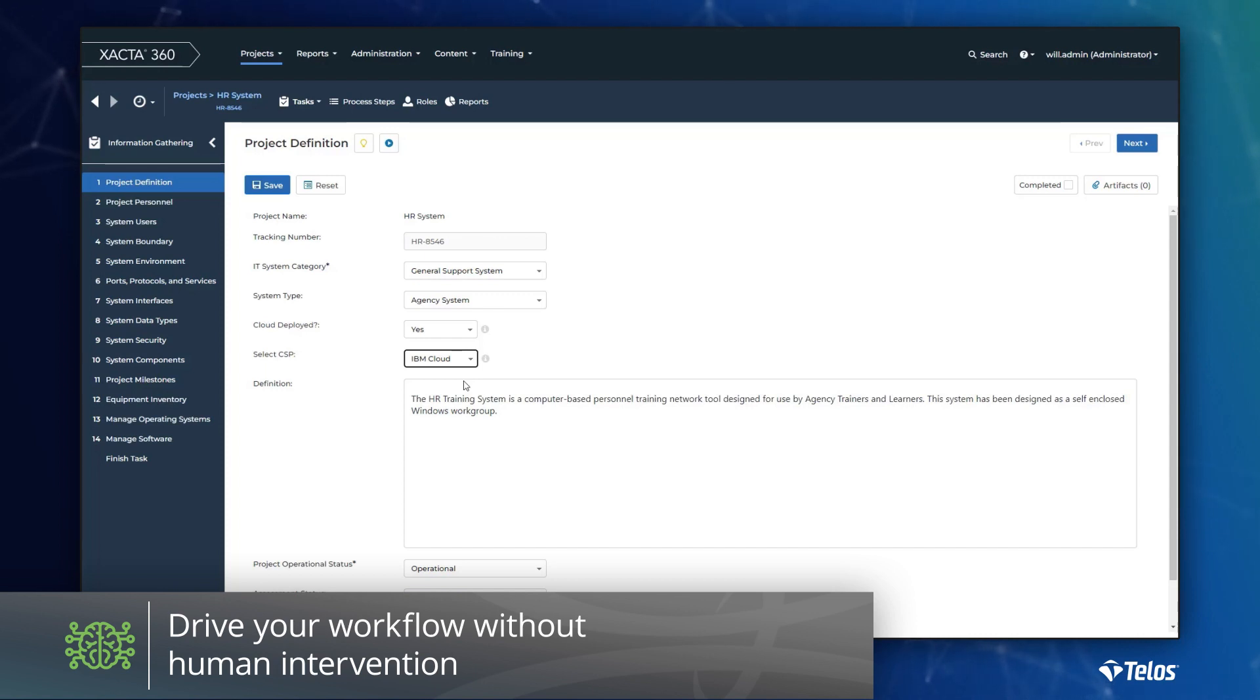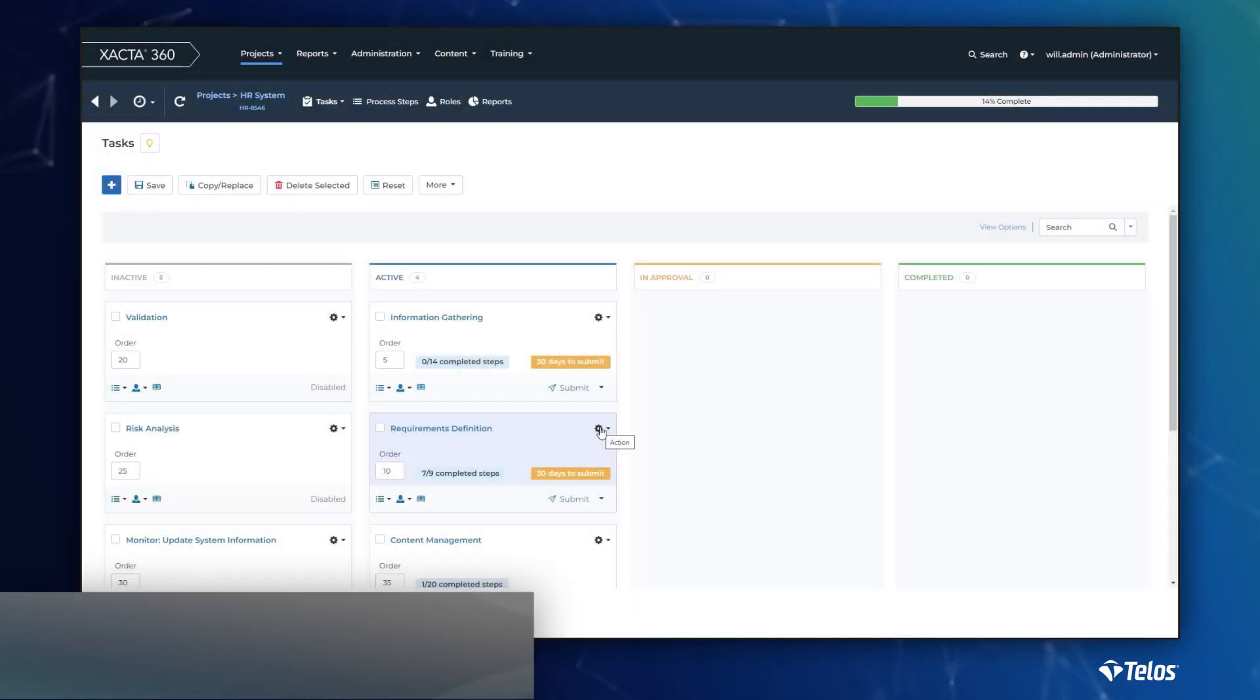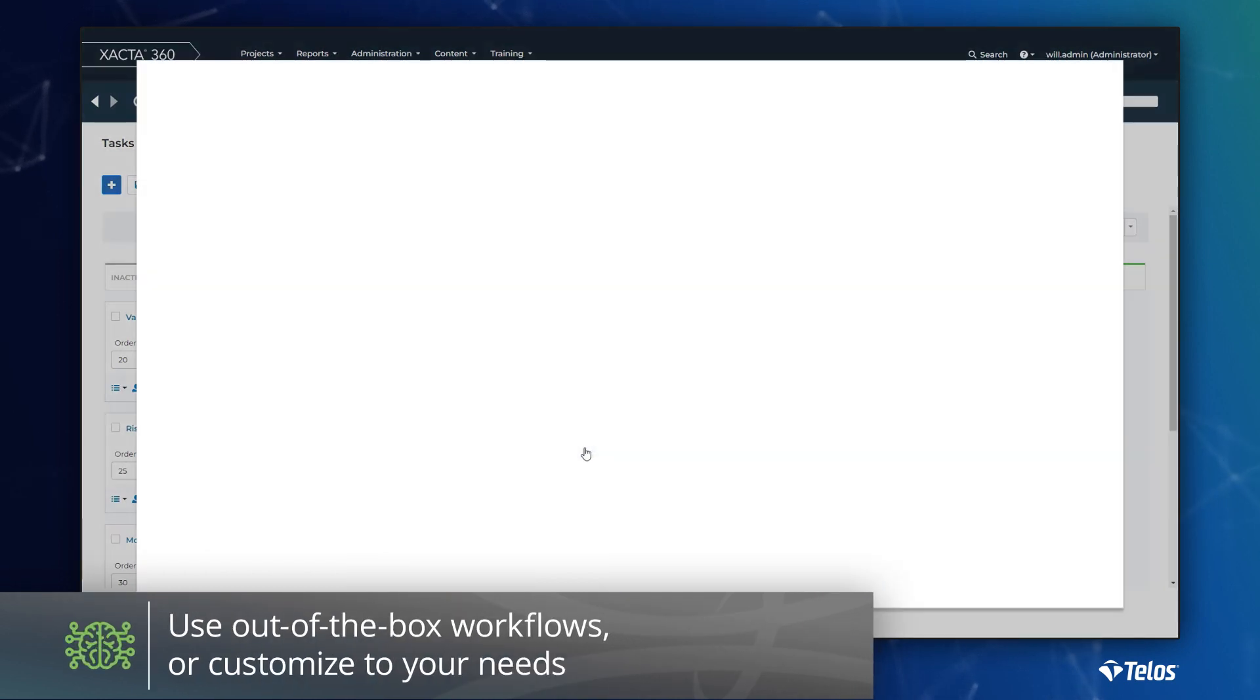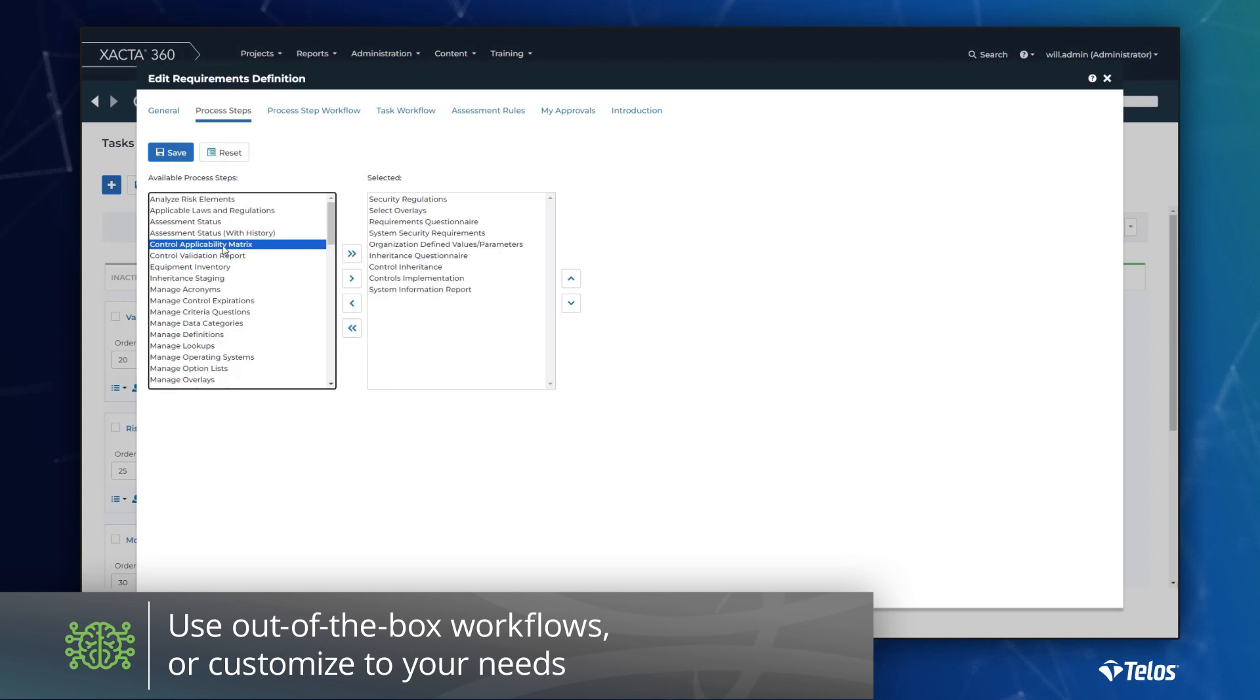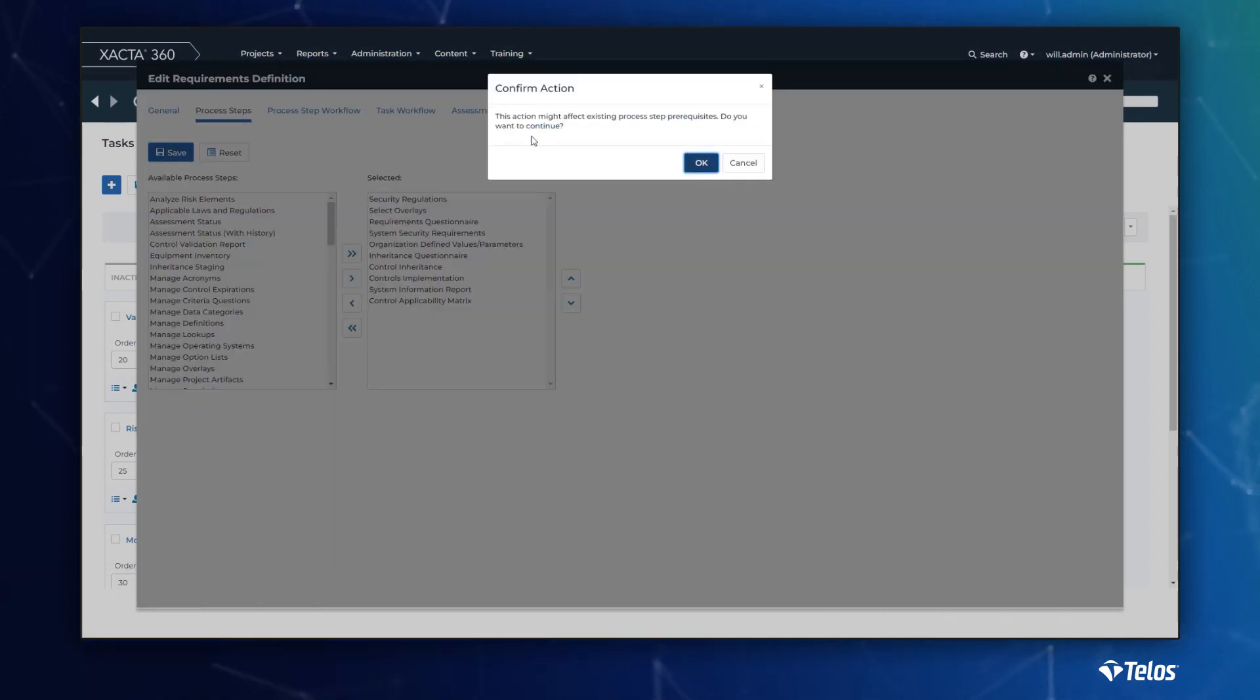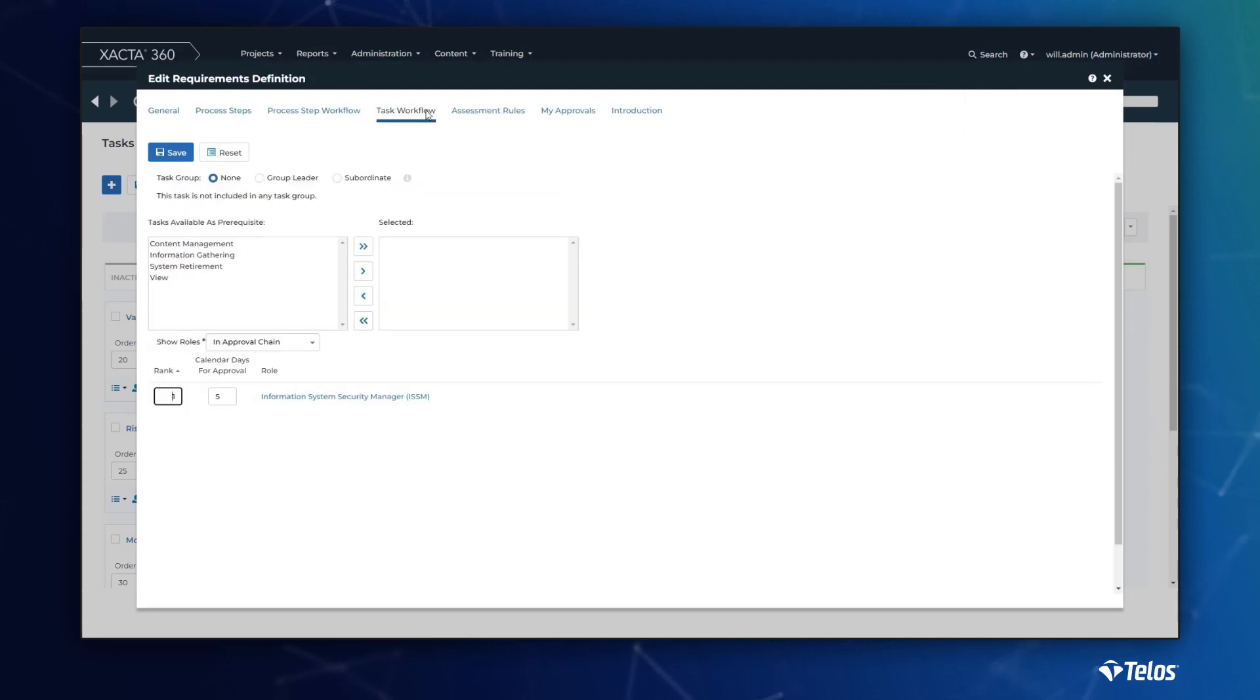Of course, Xacta has out-of-the-box workflows if your organization is just starting. However, some customers find changing the organization's process is a much larger lift than customizing Xacta to align to their existing business processes. When data is the driver, the sky is the limit.